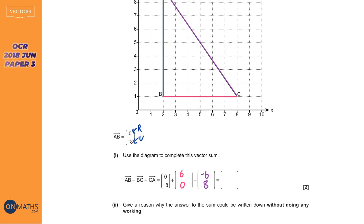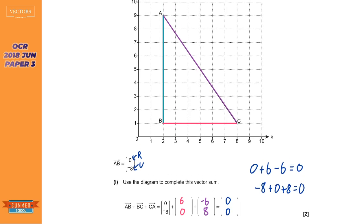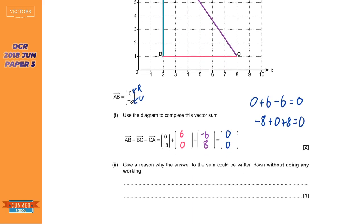Something you might notice: when you add the top components — zero plus six take away six — you get zero. When you do the bottom — minus eight plus zero plus eight — you also get zero. So when you add up all those vectors you get zero, which makes sense because when you've gone from A to B to C back to A, you haven't really gone anywhere net — you've stayed where you started.